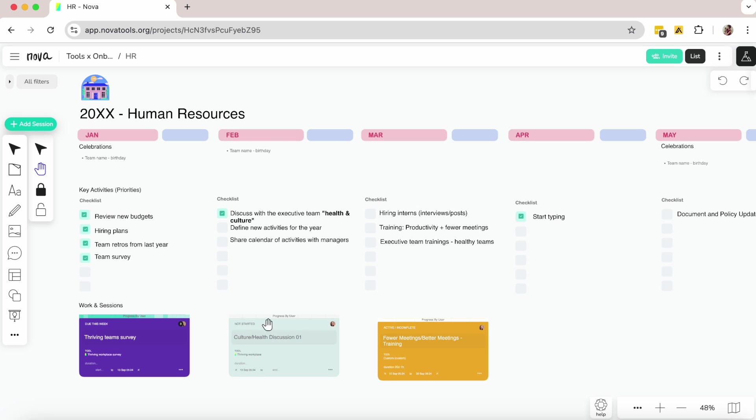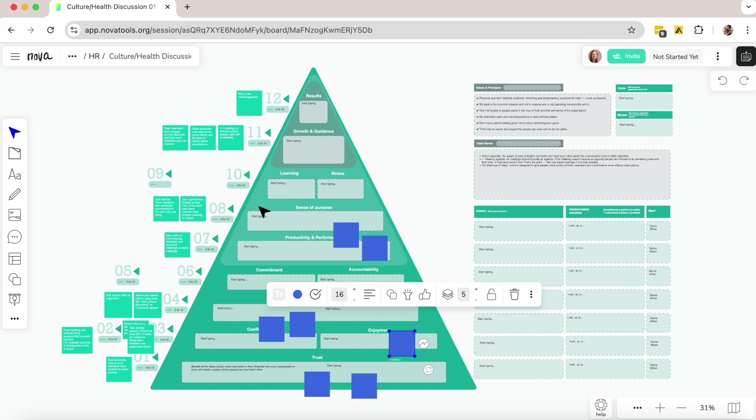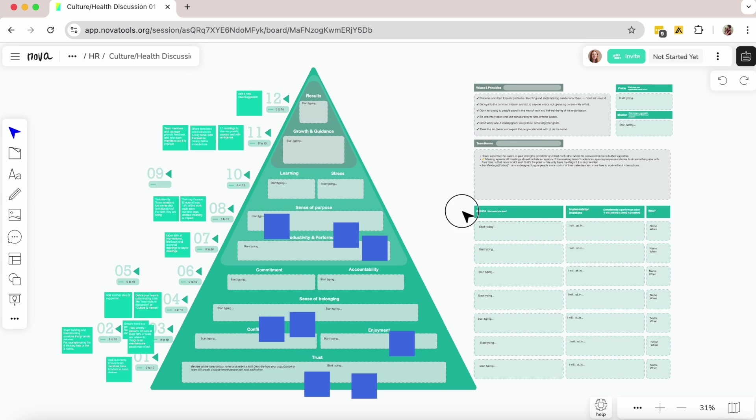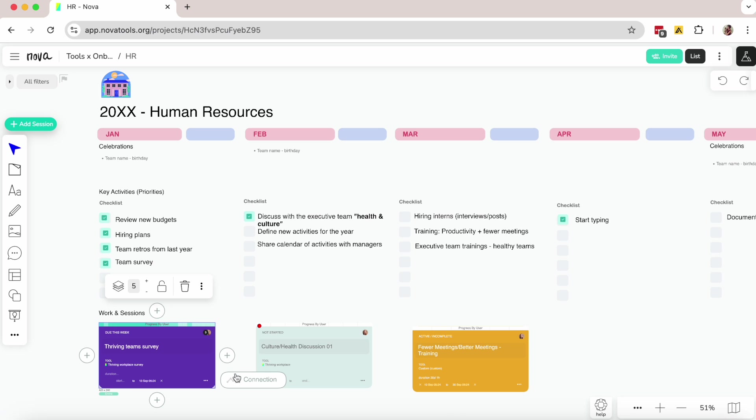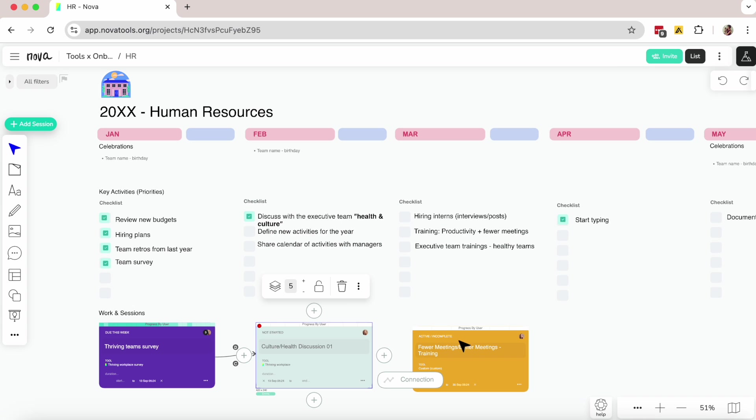In February, I might lead a workshop with the leadership team to determine the top two actions we can take to enhance our culture and improve employee satisfaction. We use the observations and results from the survey to lead that discussion and define priorities.